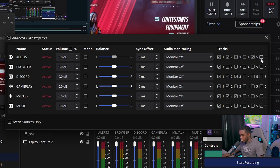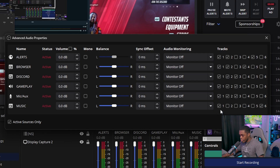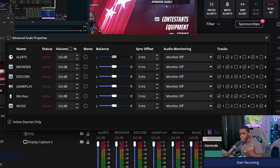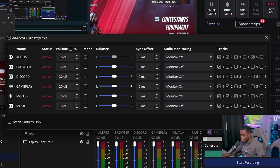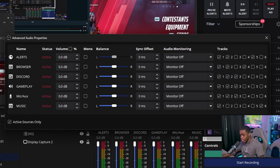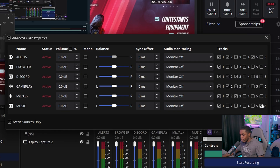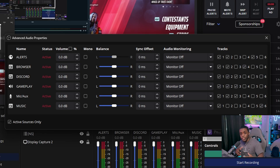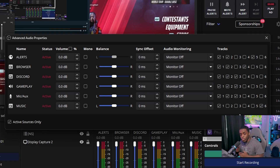Make sure track one is checked for everything. For track two, you want everything checked except your music — if music is checked on track two, nine times out of ten your VOD is going to get muted for copyrighted songs. For track three, set your Discord, gameplay, and microphone. For track four, your browser source. Track five, your alerts. Track six, your music. When you export recordings into DaVinci Resolve or Adobe Premiere Pro, you'll have four separate audio tracks, each one for everything we've set up.